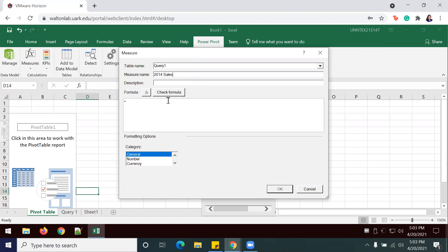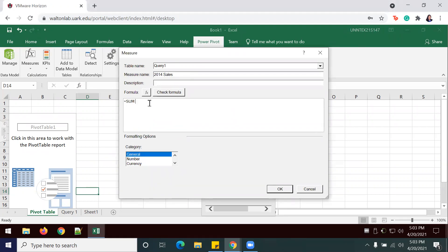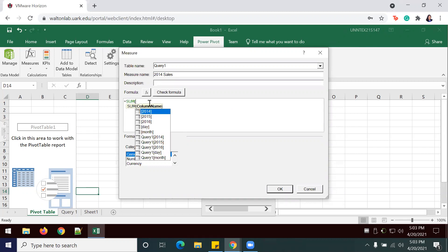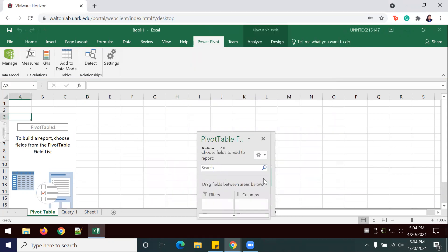I'm going to add in my formula. I'm going to type in SUM. I like to do SUM in all caps. SUM of, and then in brackets, 2014, always do your closing parentheses. We'll leave it with the default category of general, and then click OK.